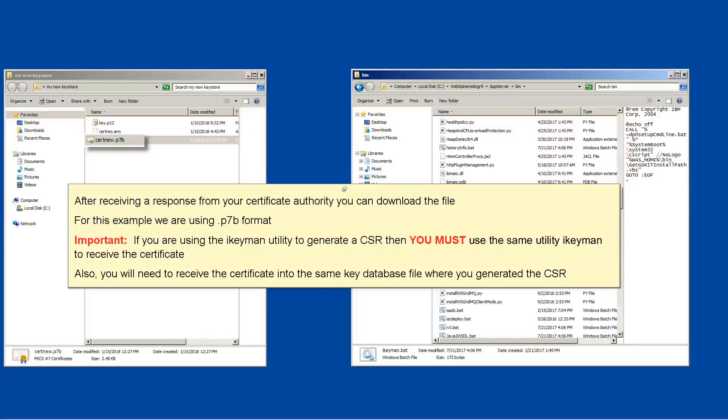After receiving a response from your certificate authority, you can download the file. For this example, we are using .p7b format.